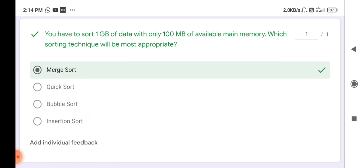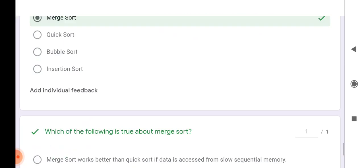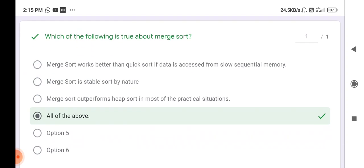Next question: suppose you have 1 GB of data with only 100 MB of available main memory — which sorting technique is most appropriate? You need to divide the 1 GB data into your 100 MB of memory and then conquer that data. In this case, merge sort technique will be used.